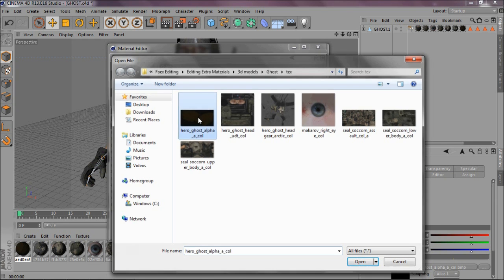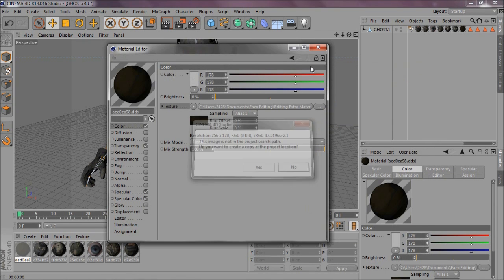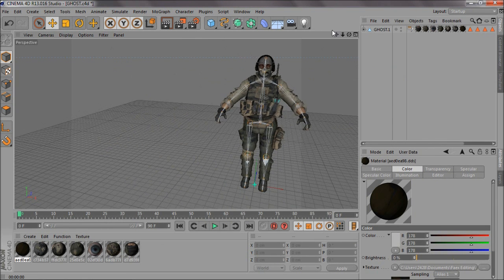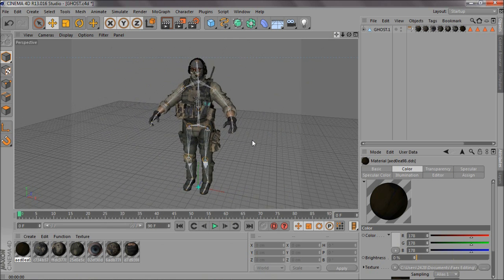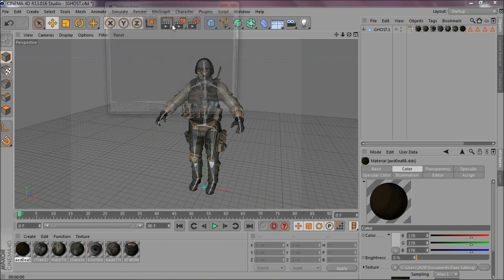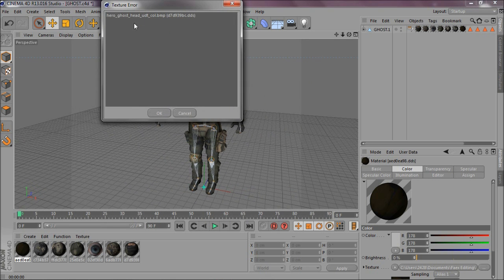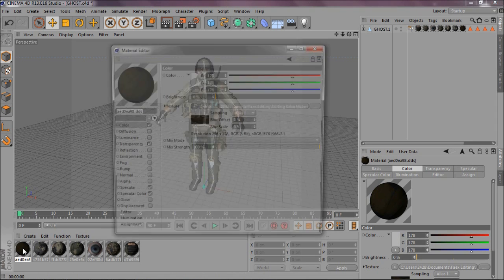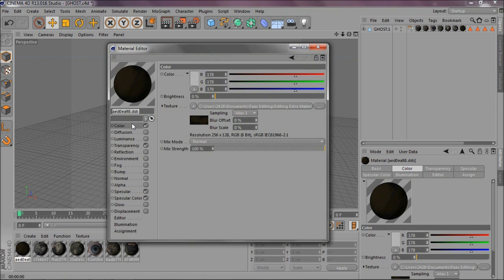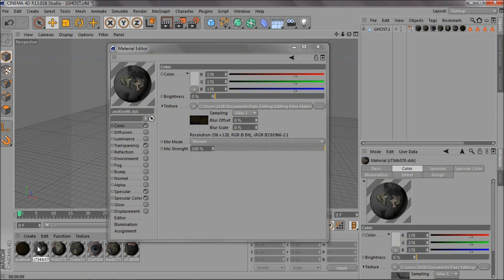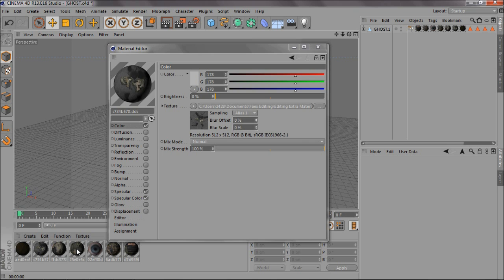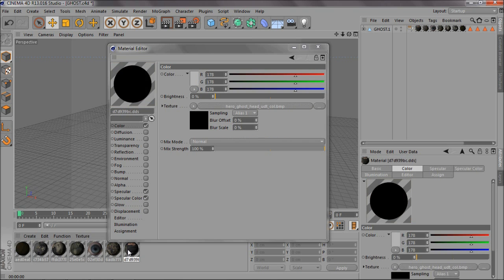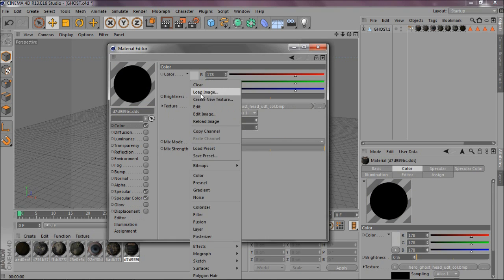All right, so I've loaded all the textures in. Hit the pre-render. Okay, one minute. Head UDT, not that one, not that one, this one. I've missed out the end, head UDT, which is this one.